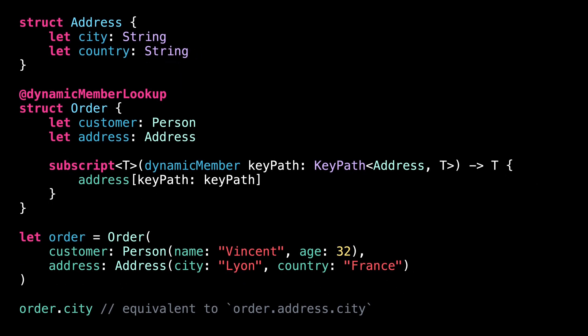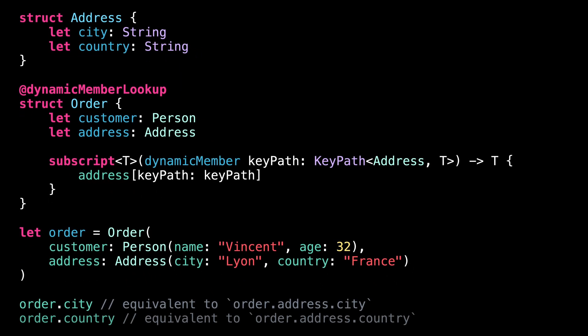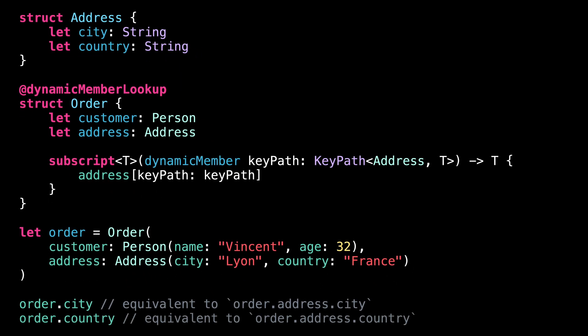Since our implementation of the subscript relies on a keypath, this syntax is type safe, meaning that if we try to call a property that doesn't exist on an address, it will result in a compilation error.